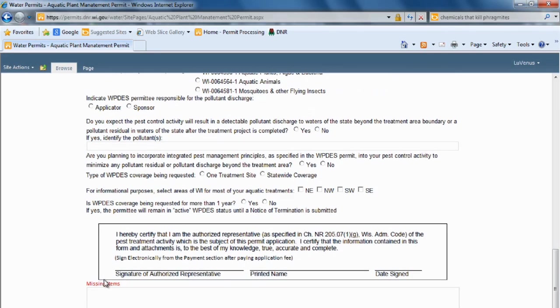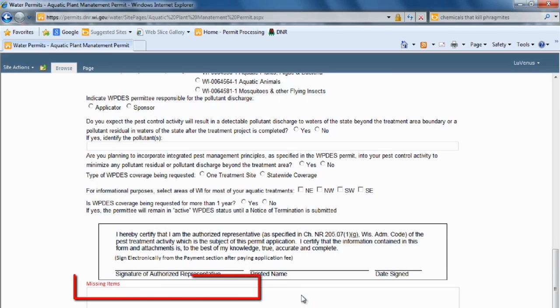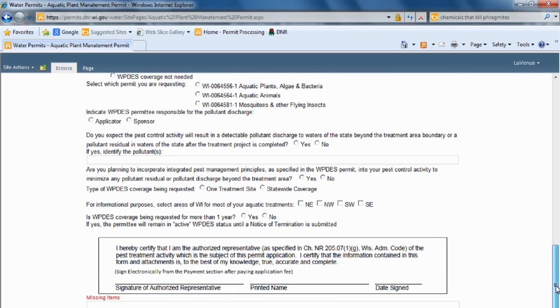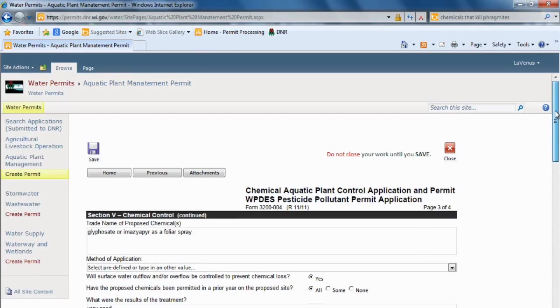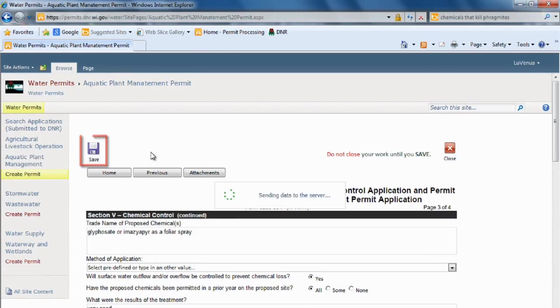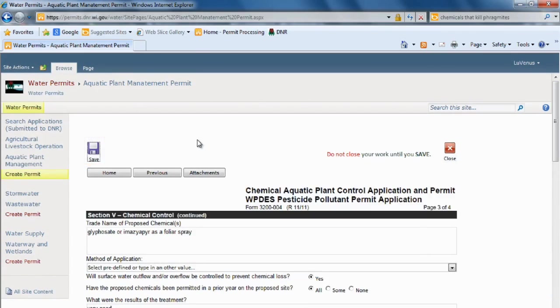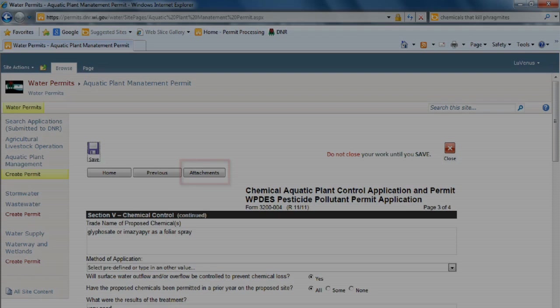And you can see I am now no longer missing any items. I am now finished with this permit. I will come back up to the top and save it. And then we will begin the attachment process of the application.